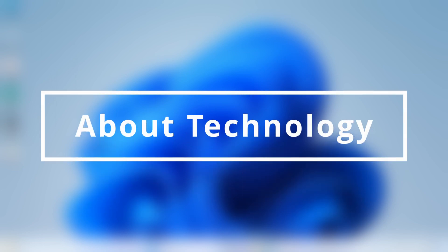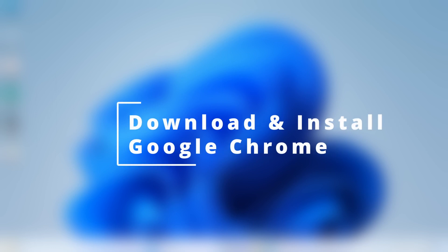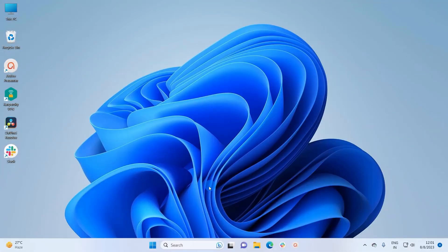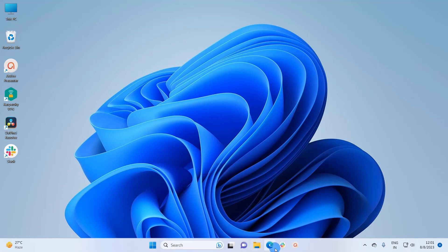Hey guys, welcome back. In this video I am going to show you how to download and install Google Chrome browser on your Windows 11 system. Windows 11 comes with the Microsoft Edge browser, so we will use the Microsoft Edge browser to get started. Let's click on this Microsoft Edge browser.